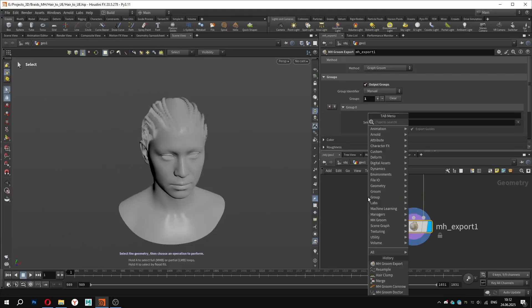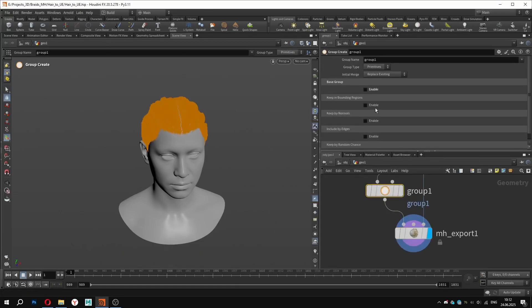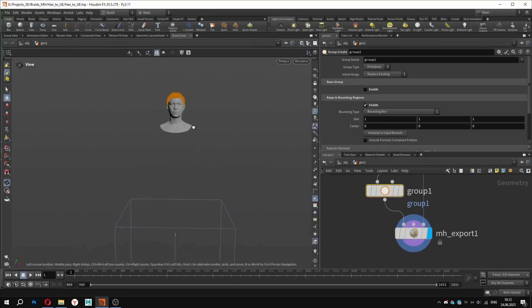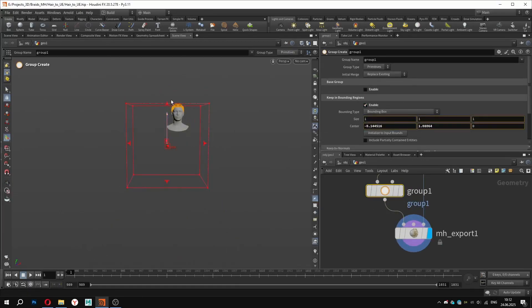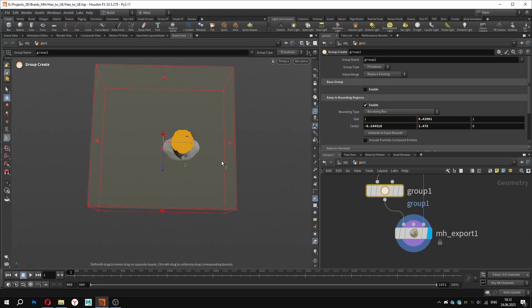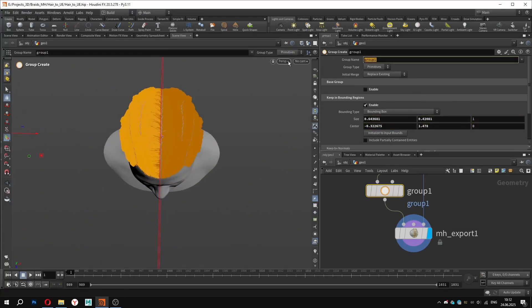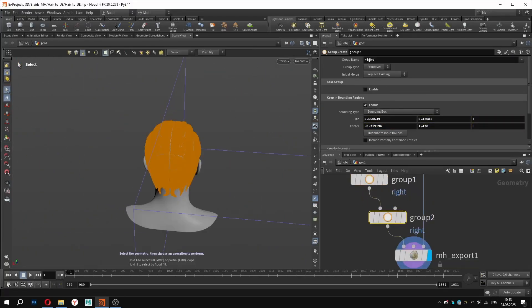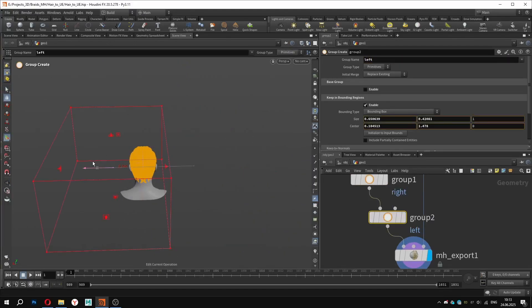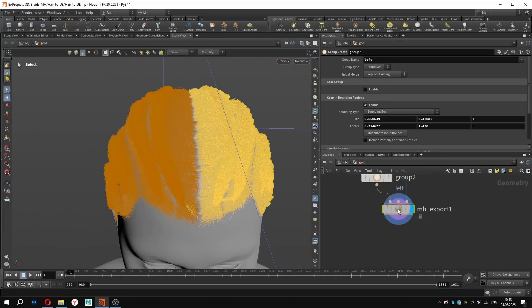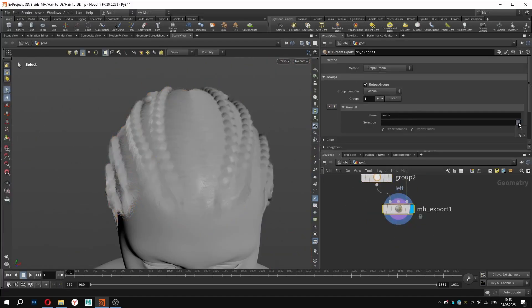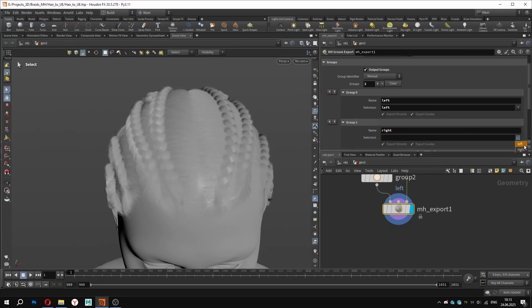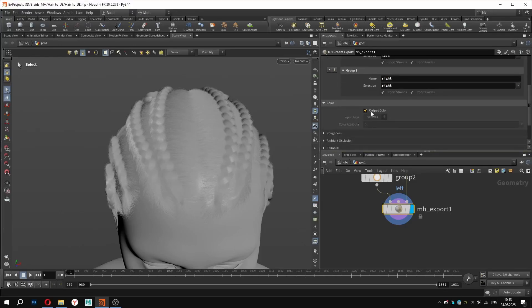I will demonstrate how to split the head into two parts, left and right. Using a group node and activating keeping bounding regions, I will select the strands I want with a bounding box and set the name to right. I will repeat the same procedure for the left side. In the export node, set the selections and naming accordingly. To add another group, just hit the plus button. As additional attributes, we can output color, roughness, clump id and others.